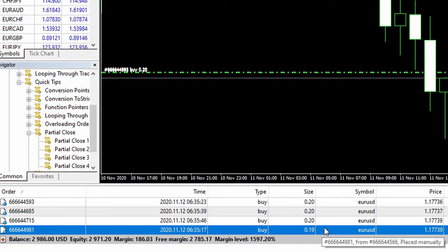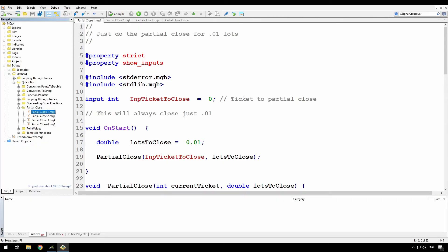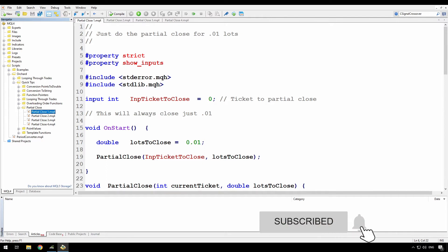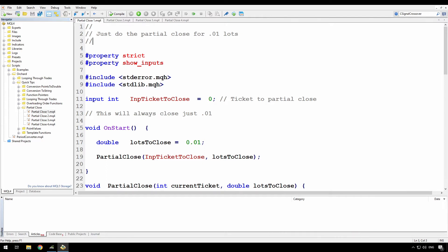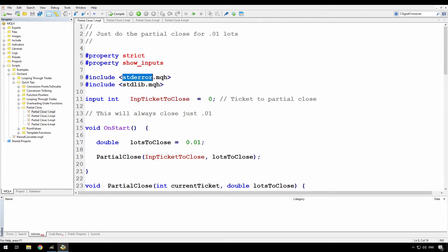Now how do we do that in code? I'll step across to the code and we'll use these others as the example. I'm demonstrating this in a script because that's the easiest way to do it. The first script will just do the partial close and then we'll move on to the more complex problem of how to track what happens after that. I've got one input, the ticket to close, and I've included std error and stdlibs so that I can display errors in case something doesn't work.